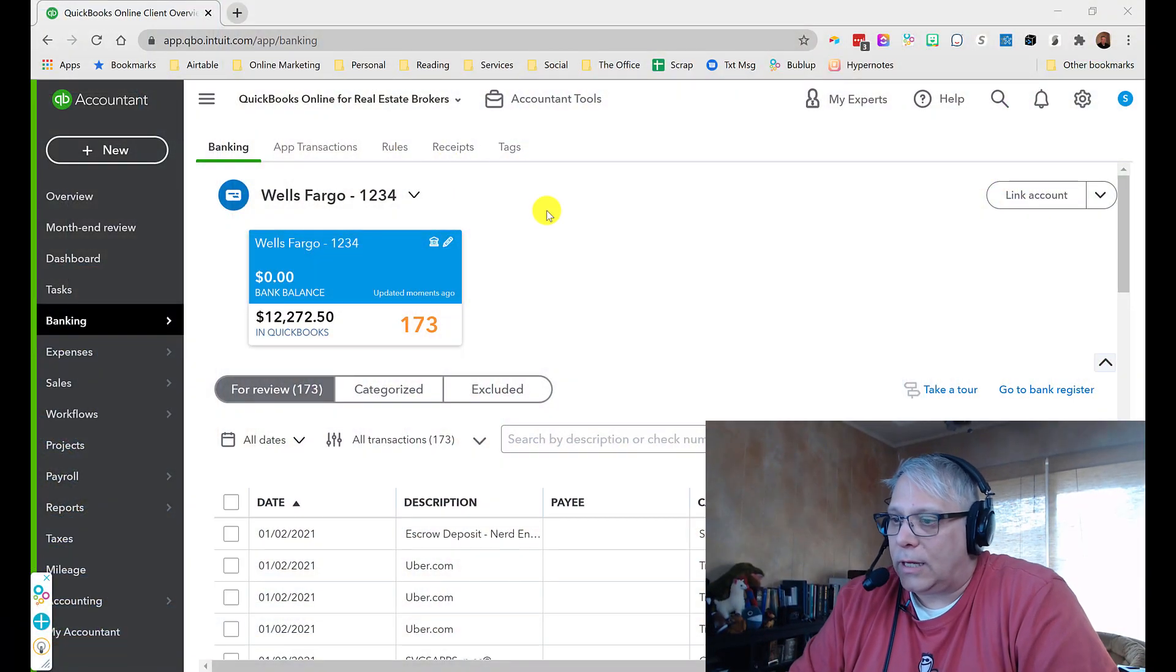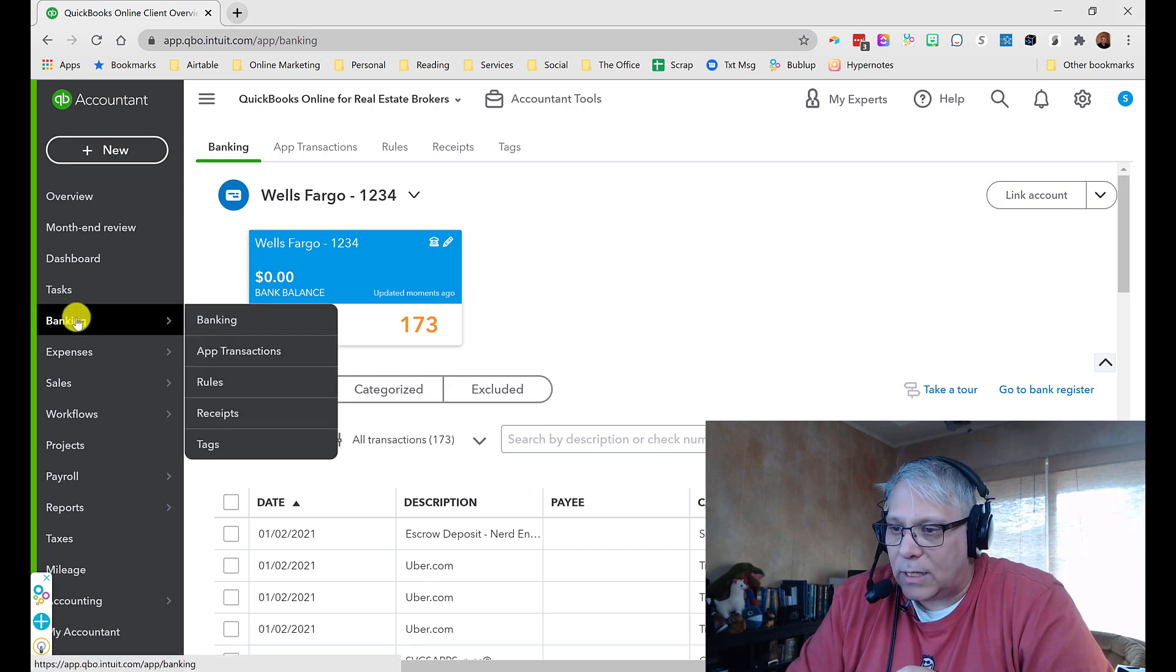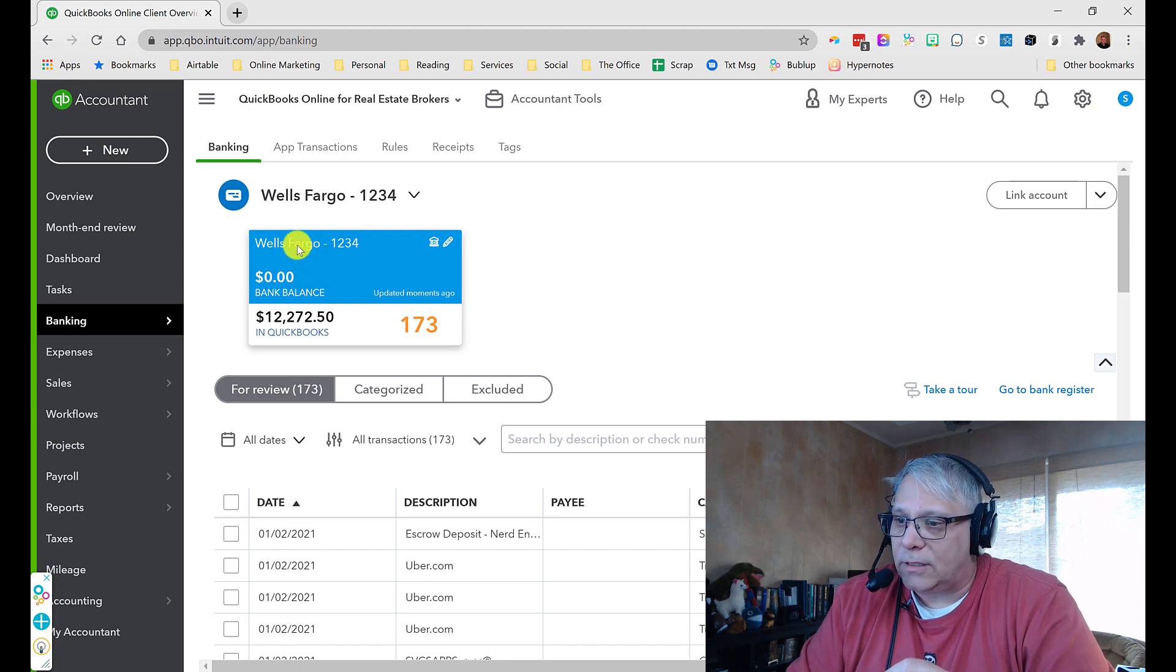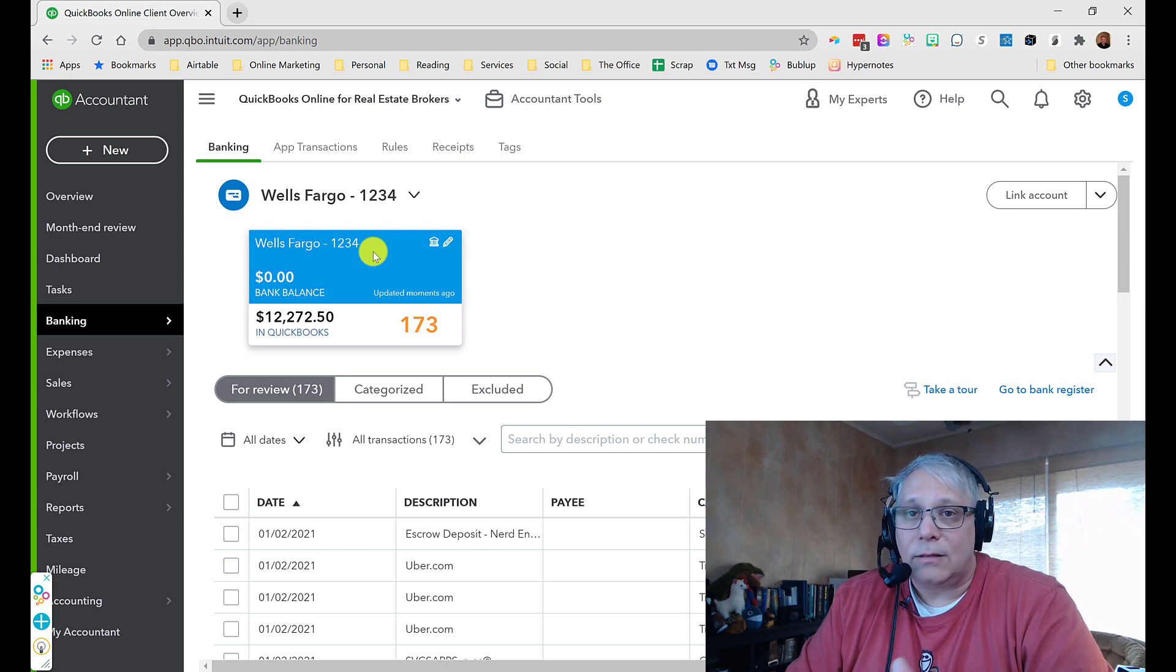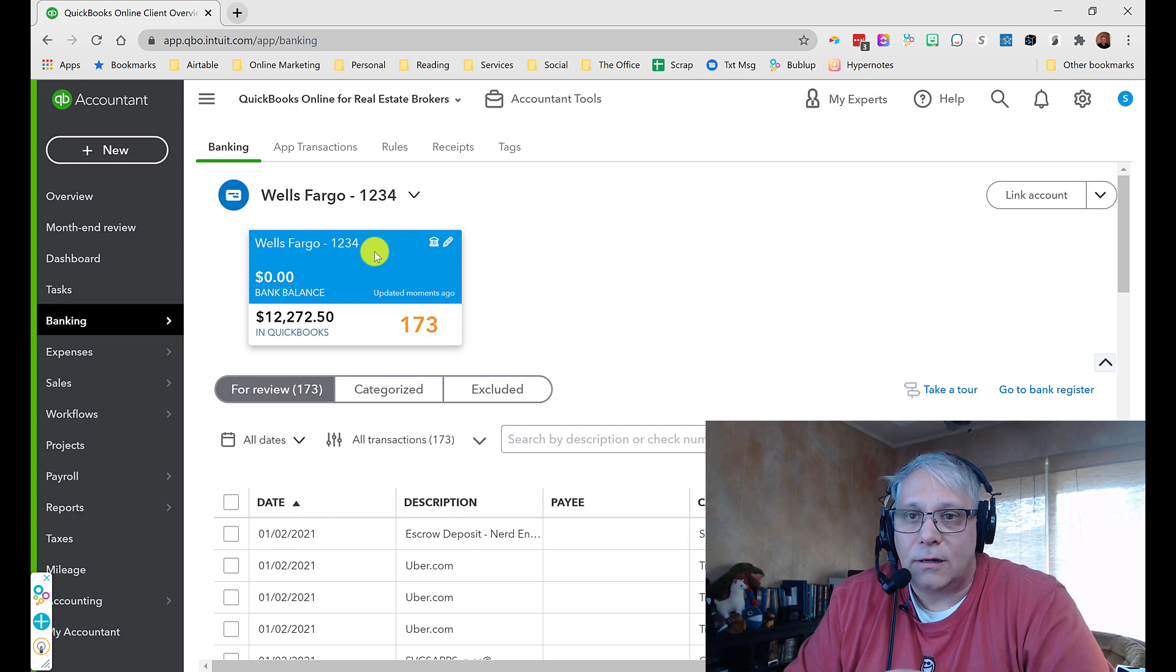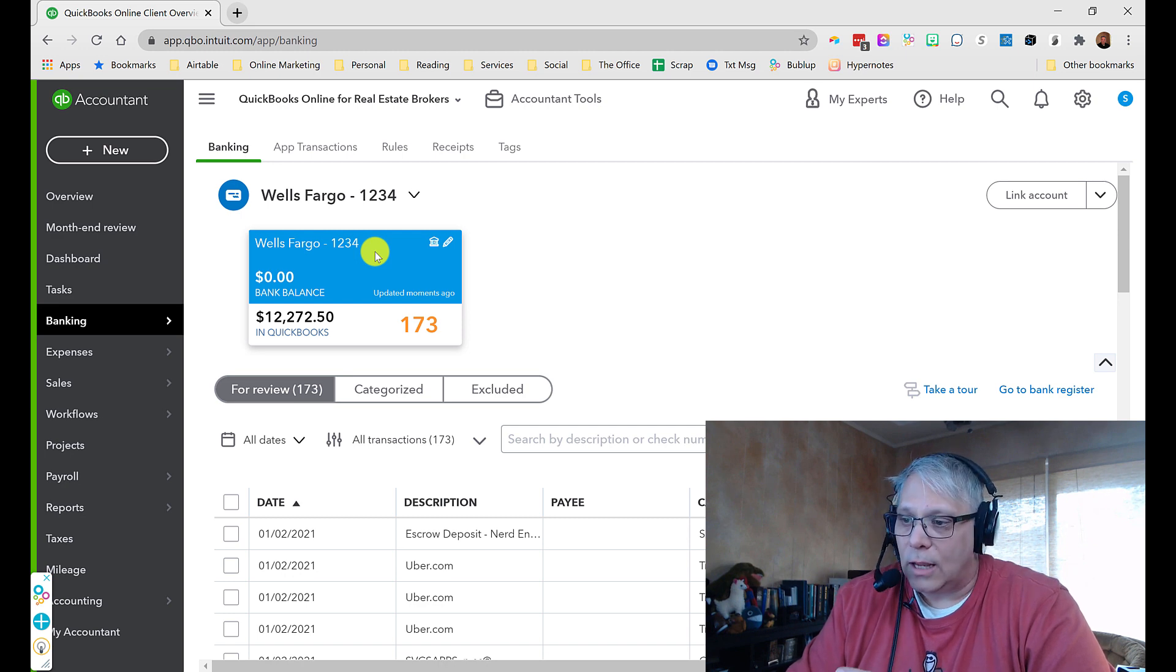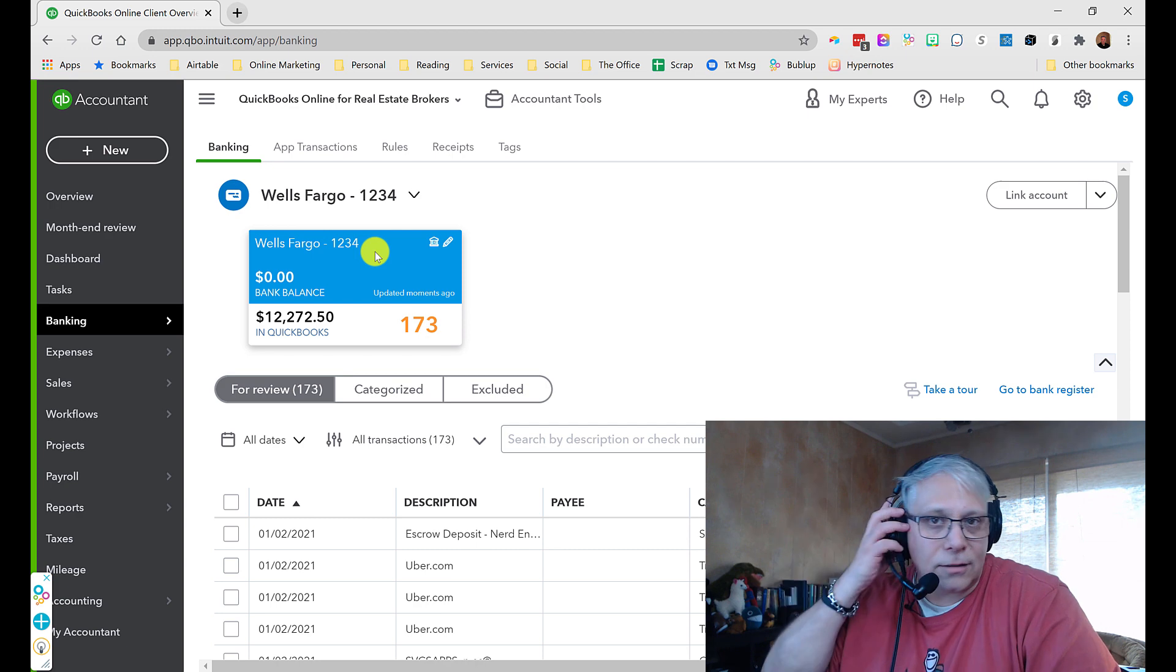Now in QuickBooks Online, the first step is go into this banking area and you're going to link up your bank feeds. Now, as you can see, I've got a sample here, Wells Fargo. Any major bank is going to be easy to find, and most non-major banks are also easy to find in here. When you go to connect a bank account, once you select your bank, you're going to be prompted to enter your logins. And pretty much from there, it's going to sync up and it's going to start downloading your transactions.